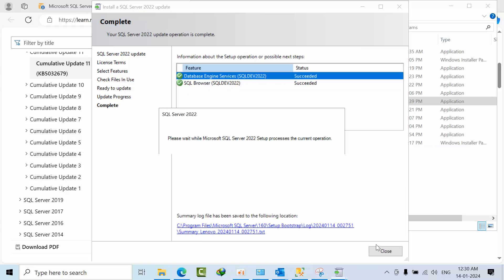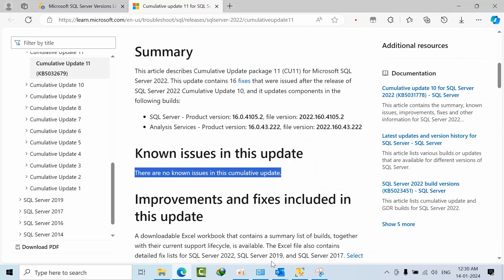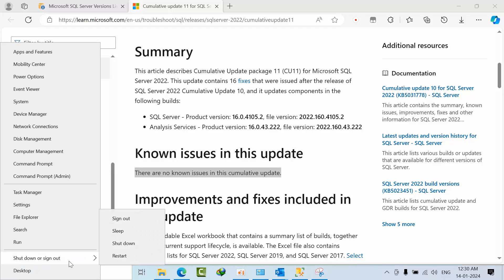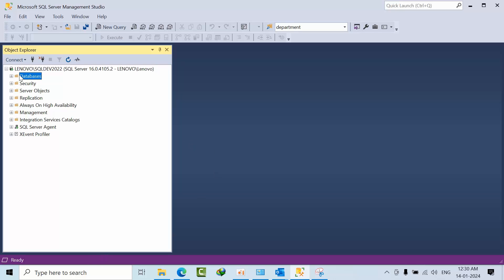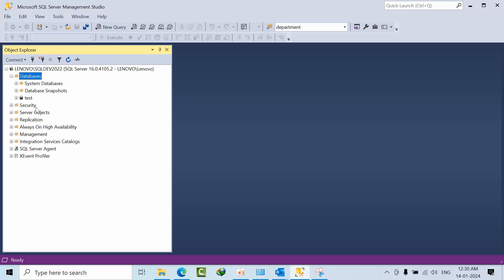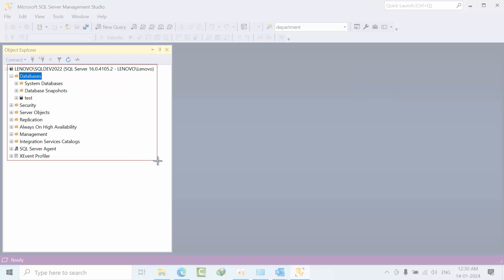Once it is done, close this window or take a snapshot. Now restart the instance — after the installation and upgradation, restarting is best practice. Once it is done, refresh it and it will be updated to the latest version. If you have databases, expand the list to confirm that all databases have come online.